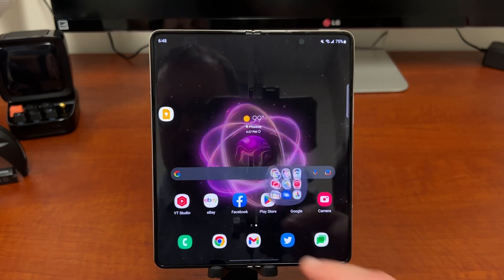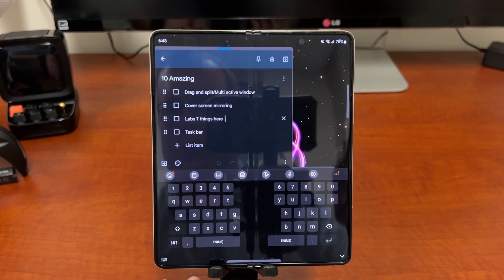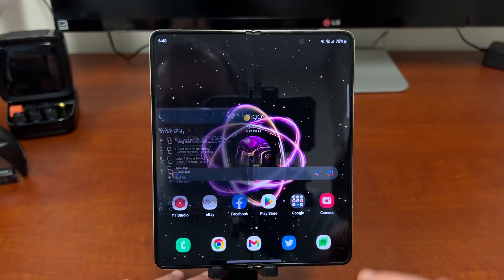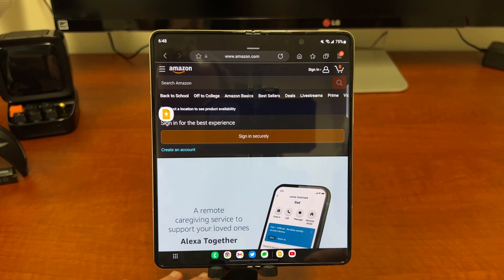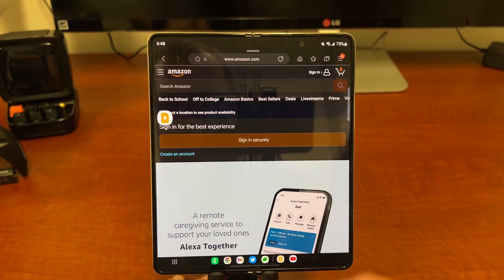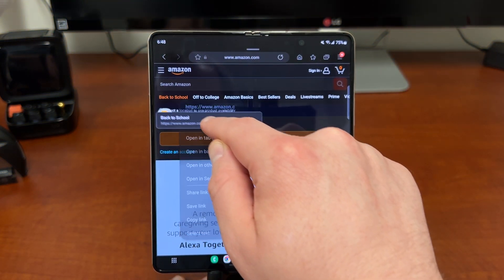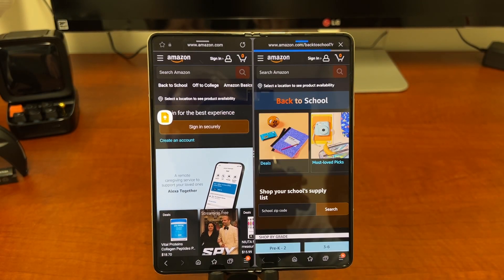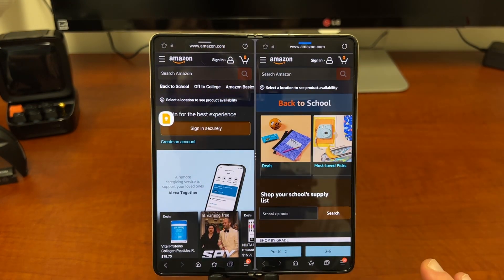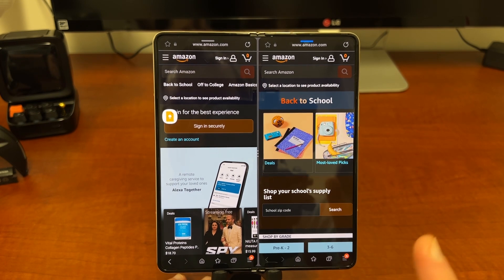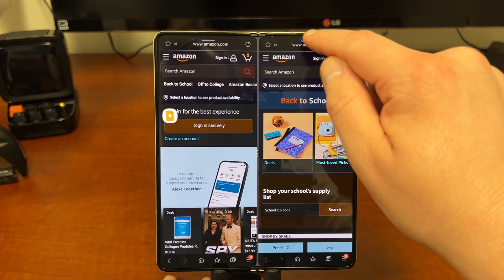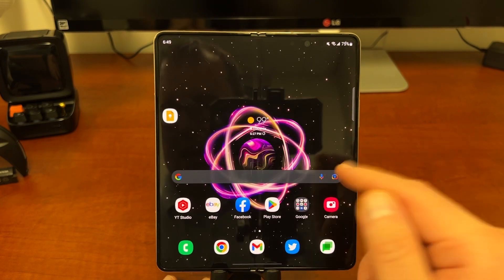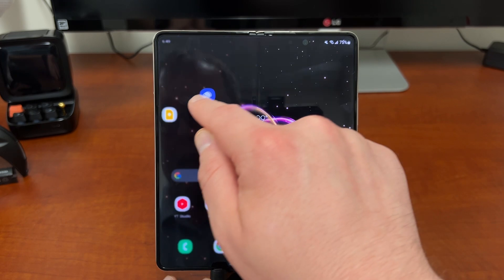The first feature is drag split and multi-active window. If you use the Samsung Internet browser, this is one of the coolest features on the Fold. Let's say I'm on Amazon browsing the main page, but I want to check out a link like this back-to-school link — I can just hold on it and drag it over into split screen view, and immediately it opens that link. Now I've got two Amazon pages side by side. This doesn't work in Chrome, so you do need to use Samsung Internet browser. You can also drag apps from your apps edge panel into split screen view.